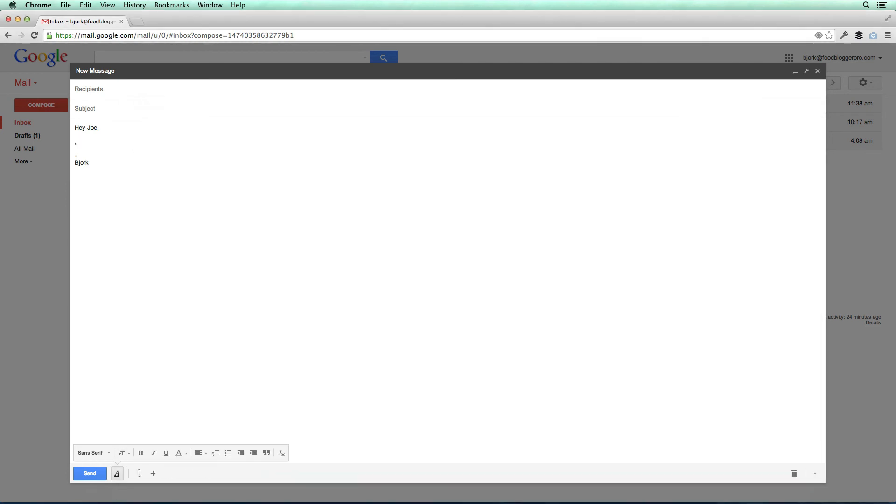So that's how you create a TextExpander snippet, and now when I say weekend, it'll populate into hope you had a great weekend. It's a really basic overview of how TextExpander works, but it's a great time saver, and it's a tool I'd really recommend you use, especially if you're emailing a lot.